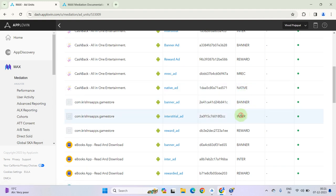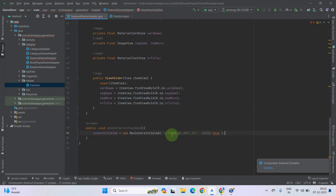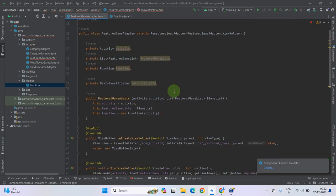As you can see this is the inter ad ID. Copy this one and paste it here. Now we have to call this string variable, so remove the hardcoded value and also remove the double quotes. Now call the function class and interstitialAdId. We have to pass the activity context here — remove 'this' because it only works in an activity class, so simply pass the activity context. Now it has been done.